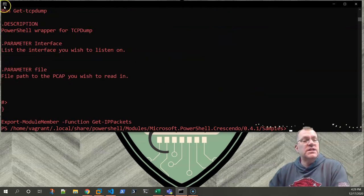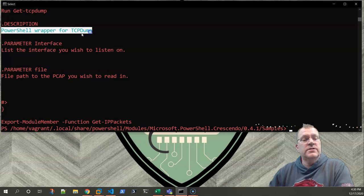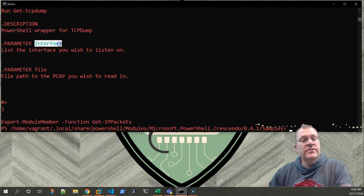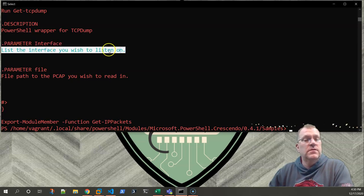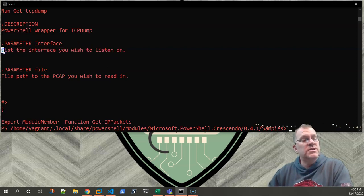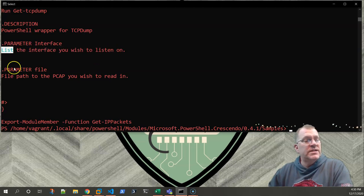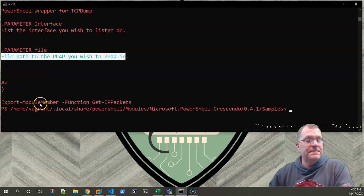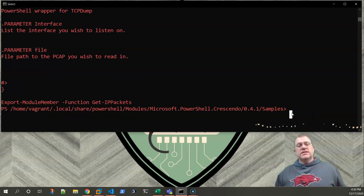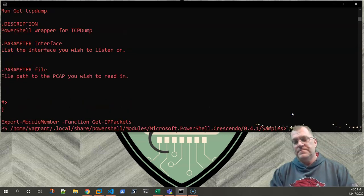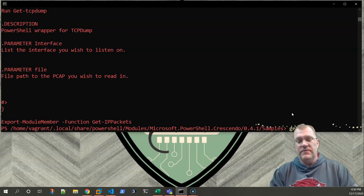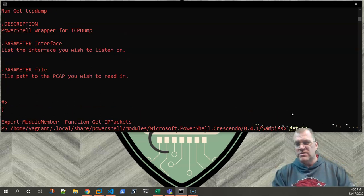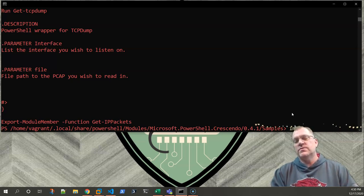So we're going to export IPpackets crescendo.json into Bob's Burgers. Now we should have it. There's Bob's Burgers. So let's take a look at that. And as you can see, it's already put in our description for us. So the parameter interface is going to list the interface you wish to listen on. I guess hindsight being what it is, I shouldn't have labeled that, or put something else there. Anyway, the parameter file is the file to the path of the PCAP you wish to read. And that's it. So now at this point we still don't have get-IPpackets. It's not auto-tabbing. It's because it's not imported yet.